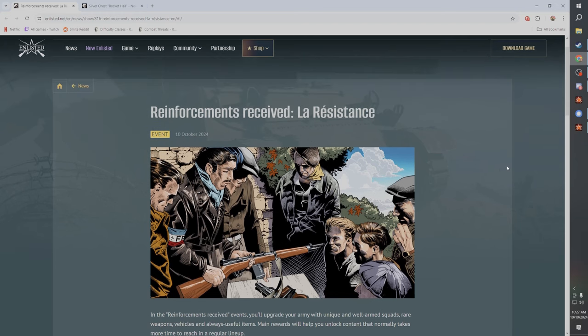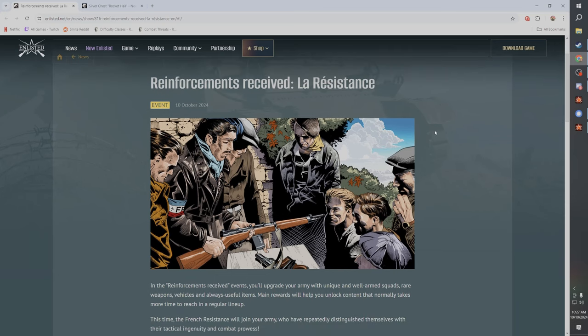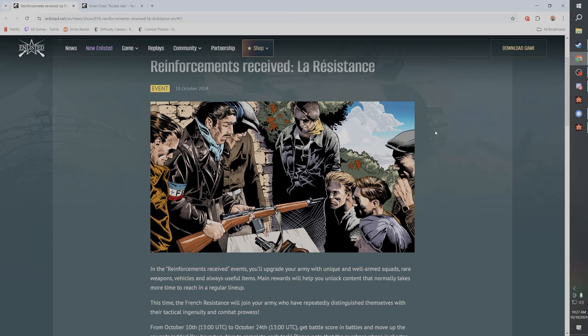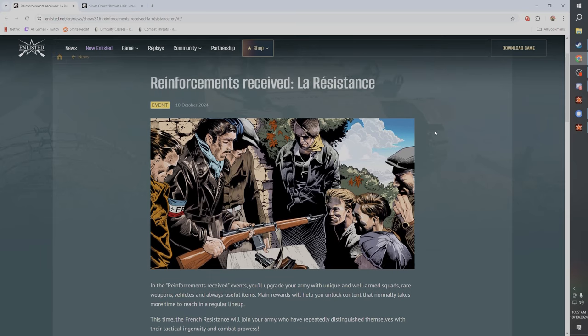As you guys can see, we've got a big event going on as well as the Veterans Box or whatever they called it is out as well. So we kind of got to talk about both these things. If it was just one or the other we could maybe skip it, but with both we got to do a full video on it.